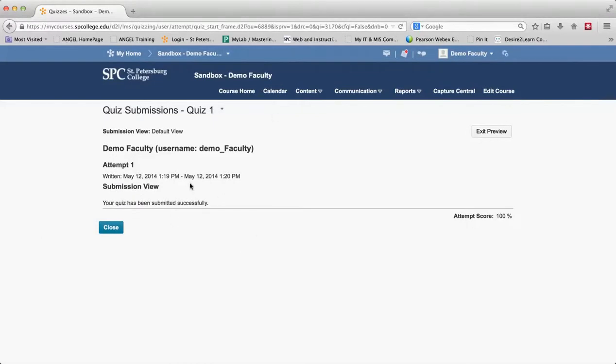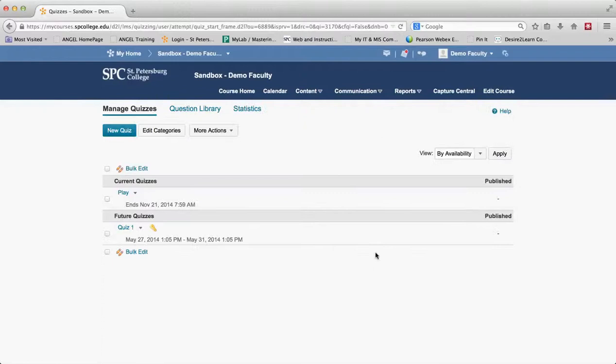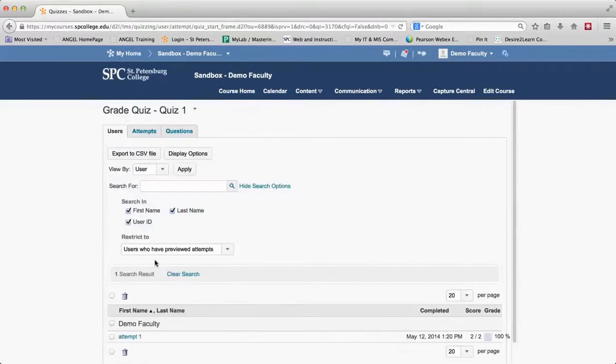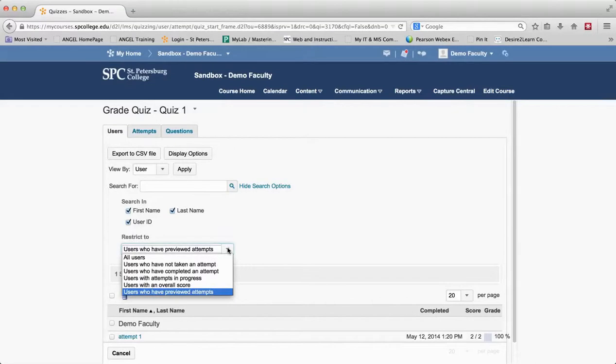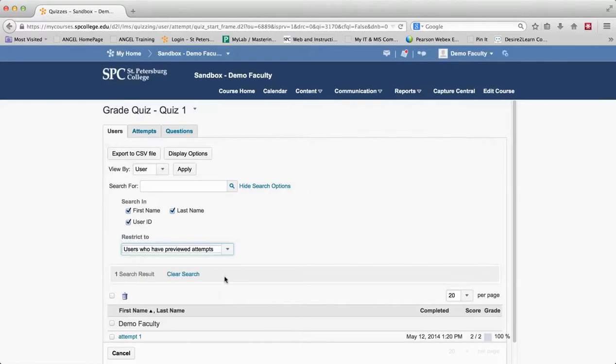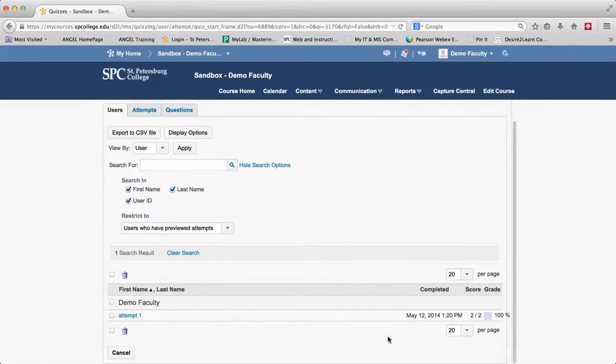So this then gives you what's called the submission view, lets you see what the student would see. I'm going to go ahead and exit that, and now if I want to see how the student did I go to the grade. What I'm going to do is this is normally defaulted for all users. You choose users who have previewed this attempt and you click up here to make sure you can see that, and now you can see by users the attempts.